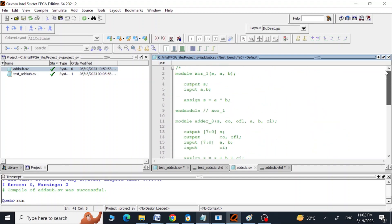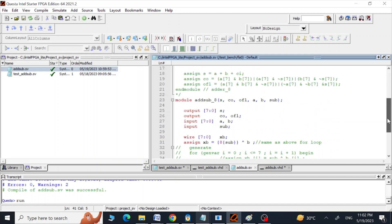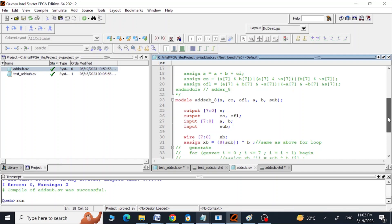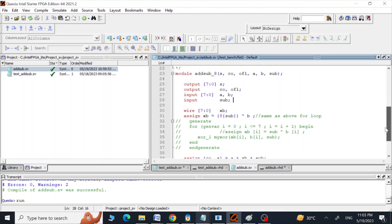This is the SystemVerilog design file, in which we have defined a module named 'add_sub'. It is going to be an 8-bit module with an S output giving us the result of addition or subtraction, a carry out, an overflow output, two 8-bit inputs A and B, and a 'sub' input. When sub is zero we do addition, and when sub is one the module performs subtraction.